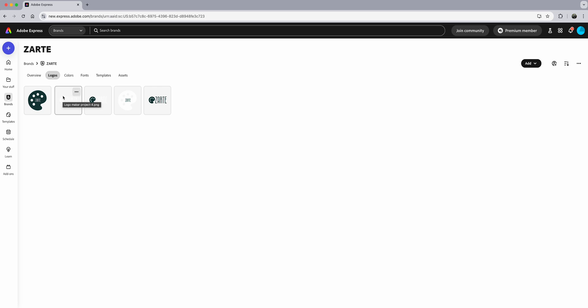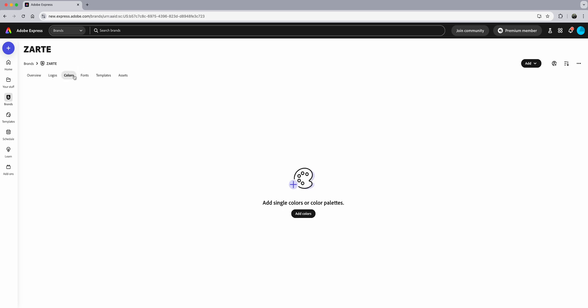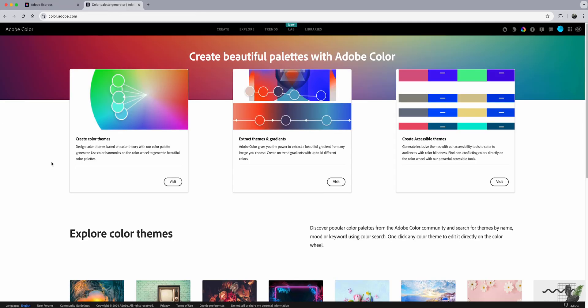The next step is to add colors for my brand. I'll click on Colors here, and I'm going to show you a way you can do this. We're going to head over to color.adobe.com — that's where we will grab our colors.